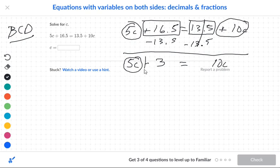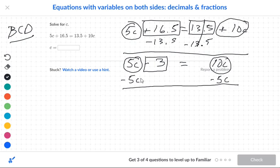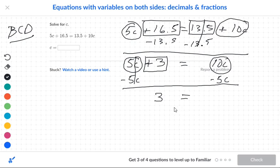Now I'll re-code the problem — circle my letters, box my numbers. I want to get the box by itself, so I have to move the 5C. That's going to become a negative 5C, and only the circles will get that. So I cross this out, and I have a positive 3 here.